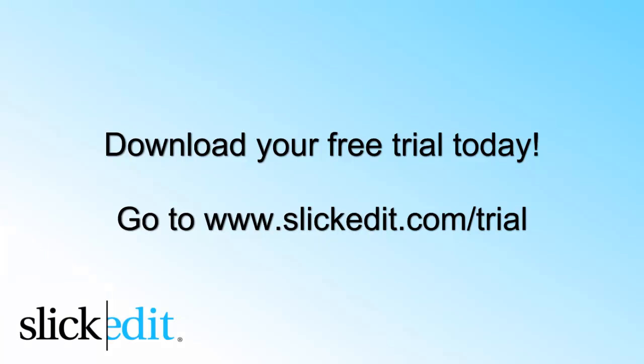Download your free trial today. Go to www.slickity.com/trial.